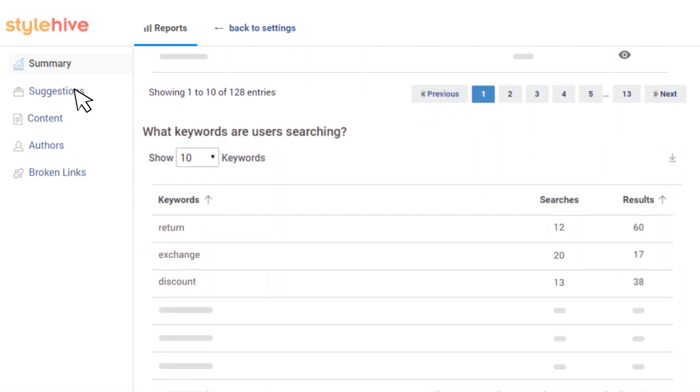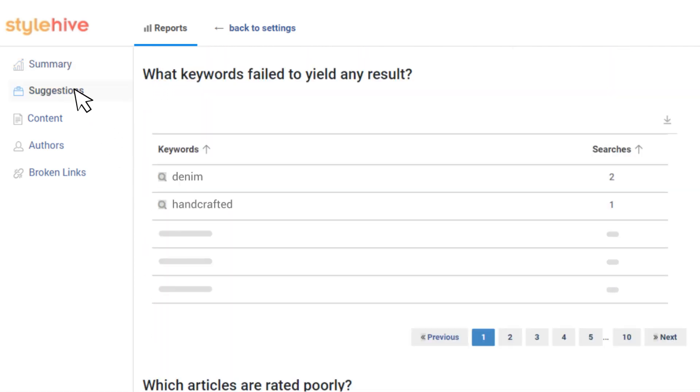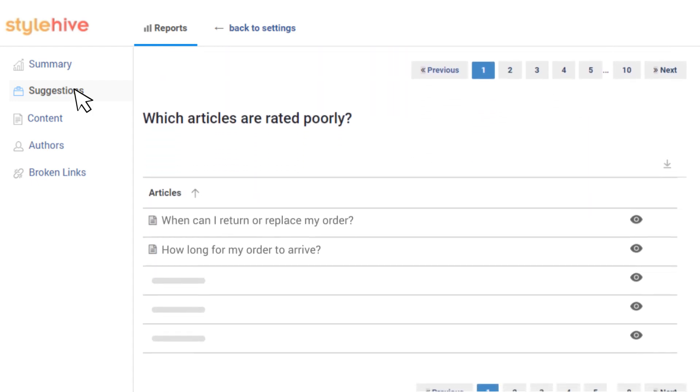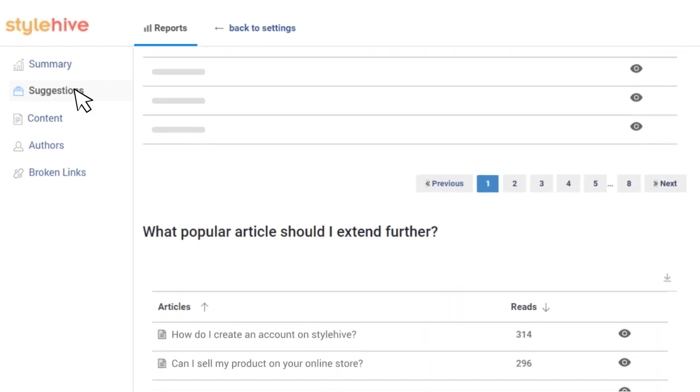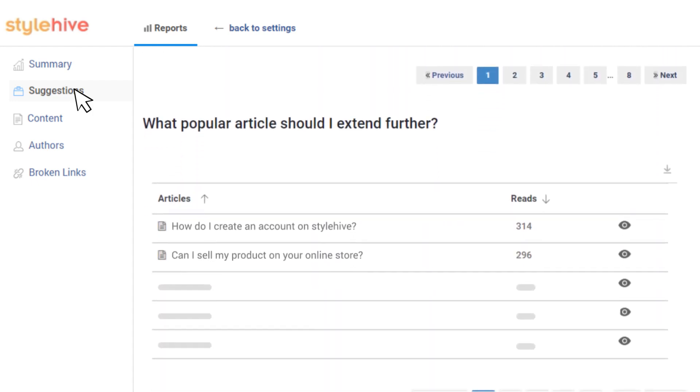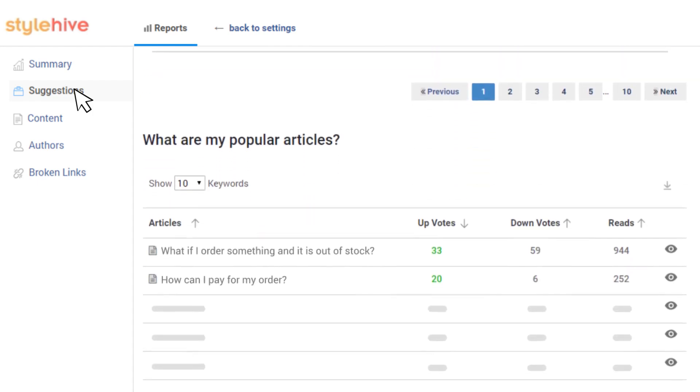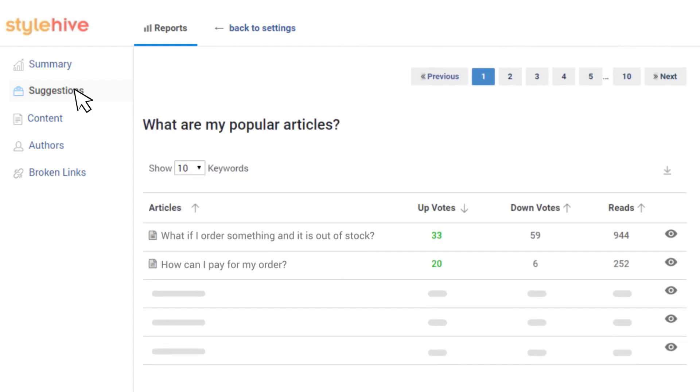The Suggestions tab recommends changes that you can make to existing articles as well as suggestions of new articles you can add to ensure your knowledge base has relevant content for your users.